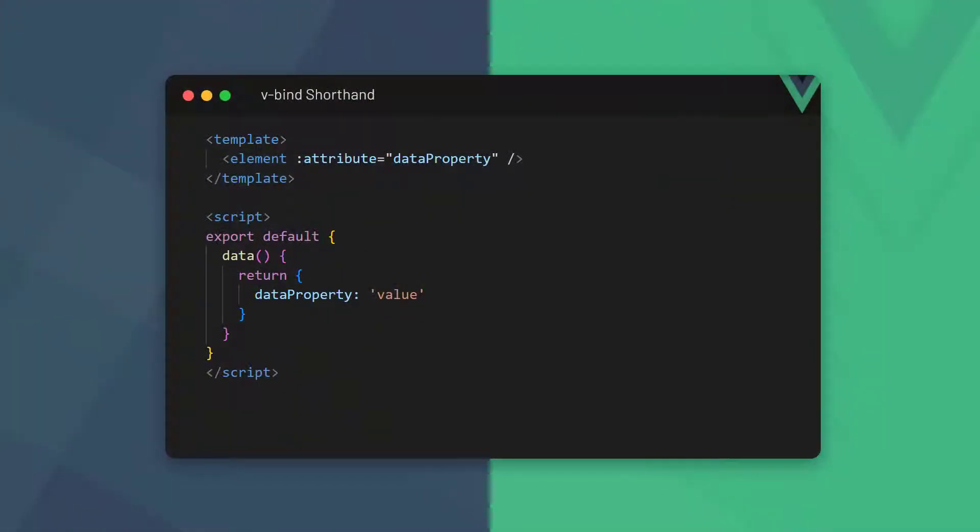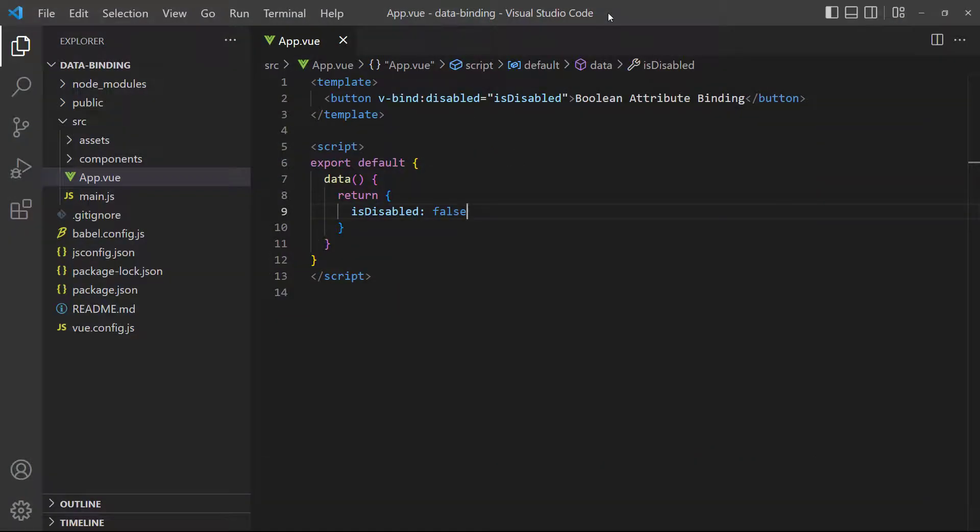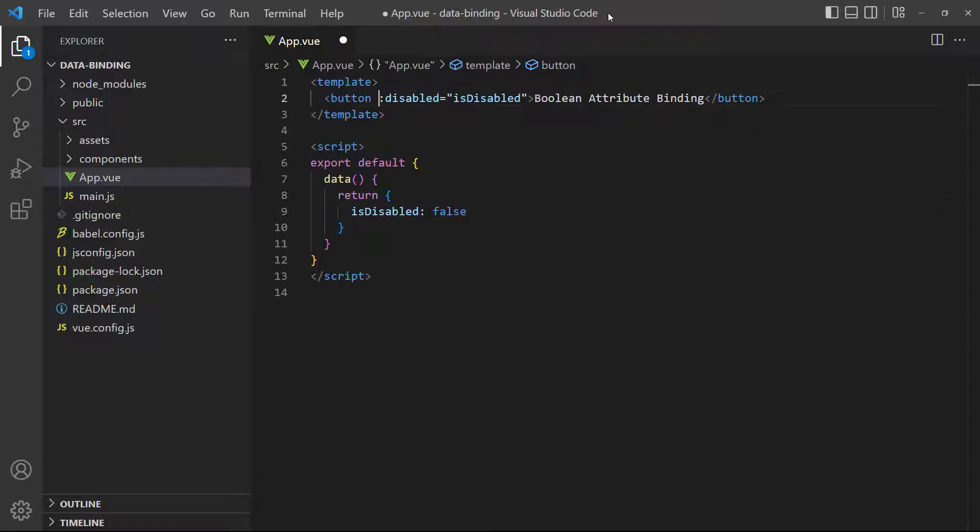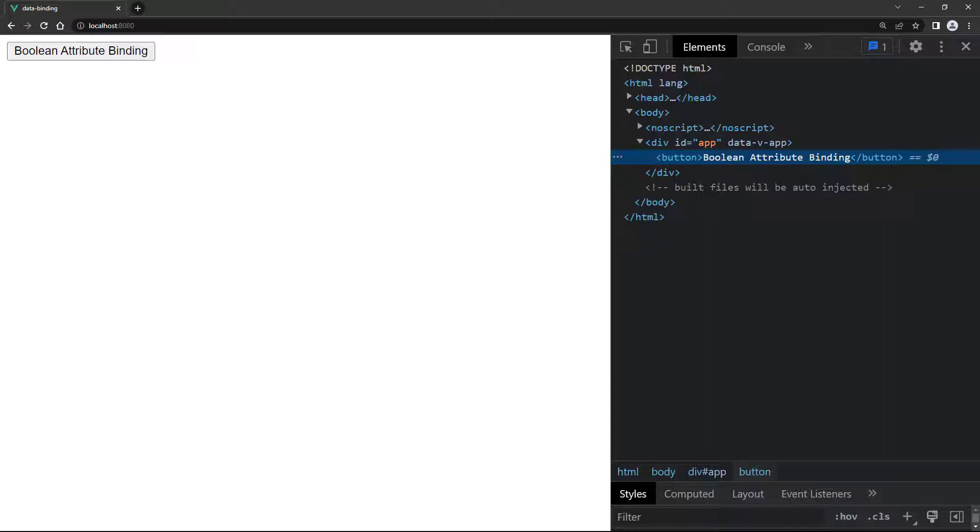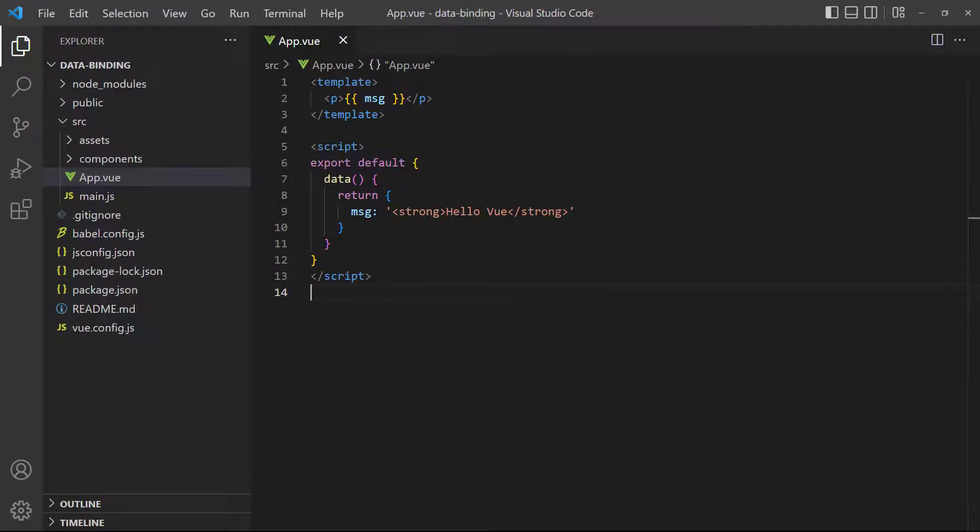So in the case of boolean attributes where their existence implies a true value, the attribute will not be included in the render. Because v-bind is used so frequently, the Vue team has created a shorthand syntax for it. We omit the keyword and just use the colon followed by the attribute. To demonstrate, we'll remove the keyword from the binding in the button. If we save and take a look in the browser, everything still works as it did before.